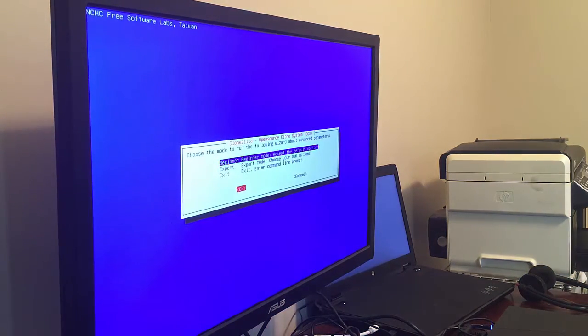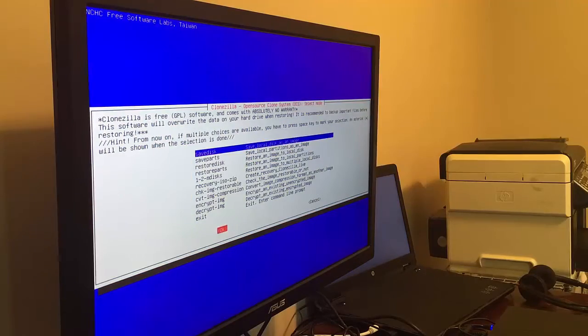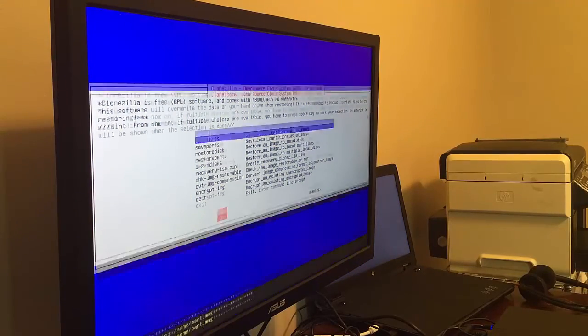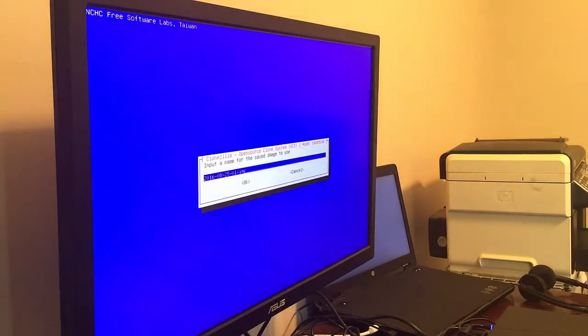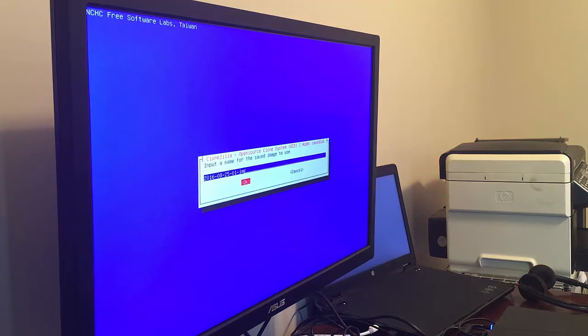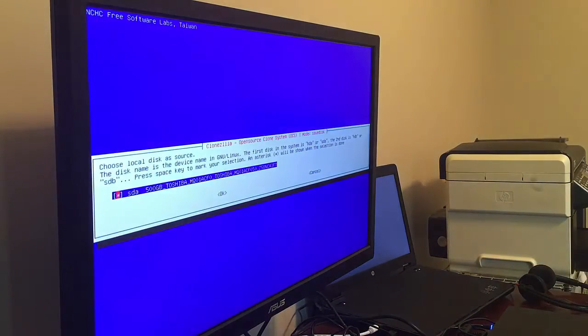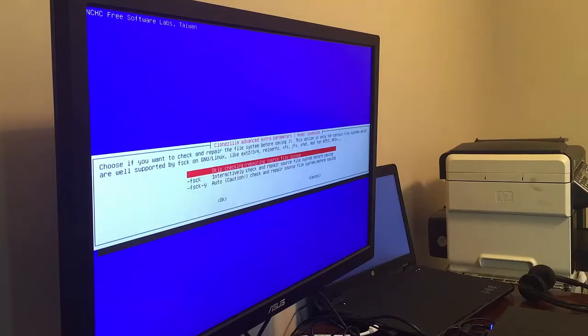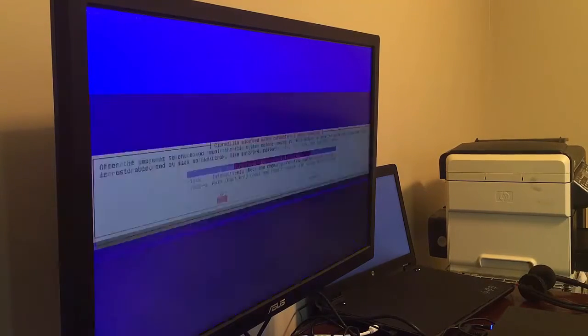We're going to select beginner mode because we're noobs around here. And here we're going to do save disk because we're going to basically create an image of the entire disk. Give that image a name. And we're going to pick a disk that we're going to clone. In this case SDA, which is our Steam machine.